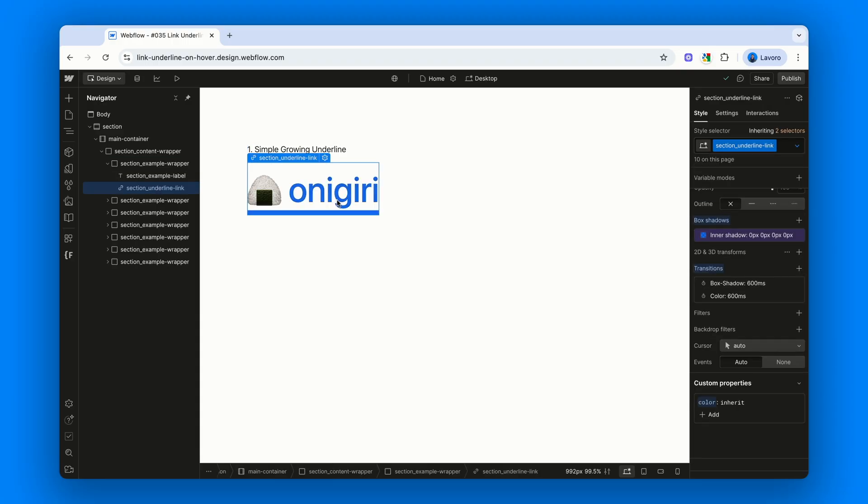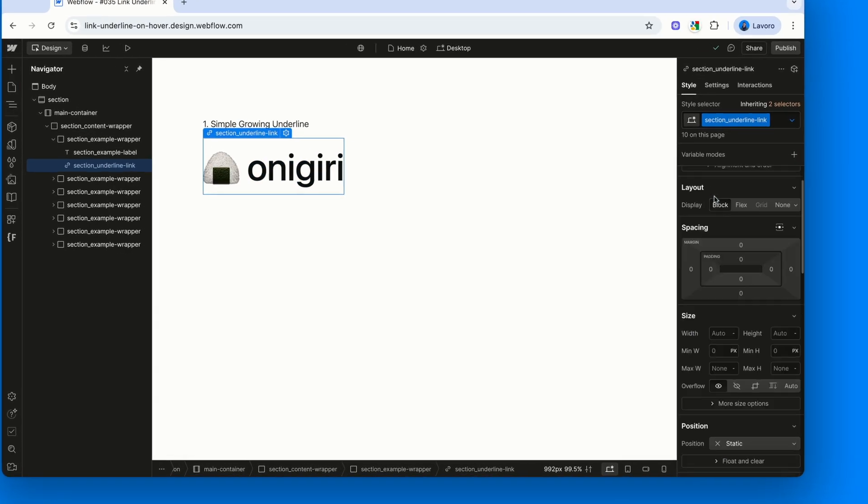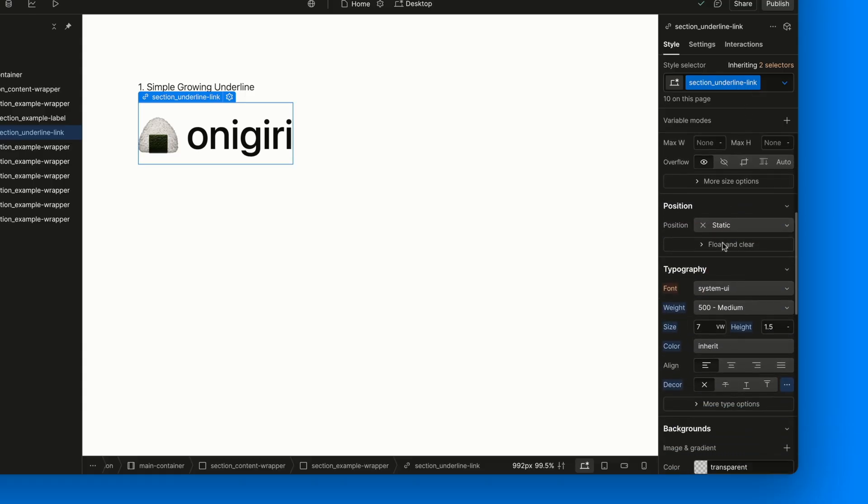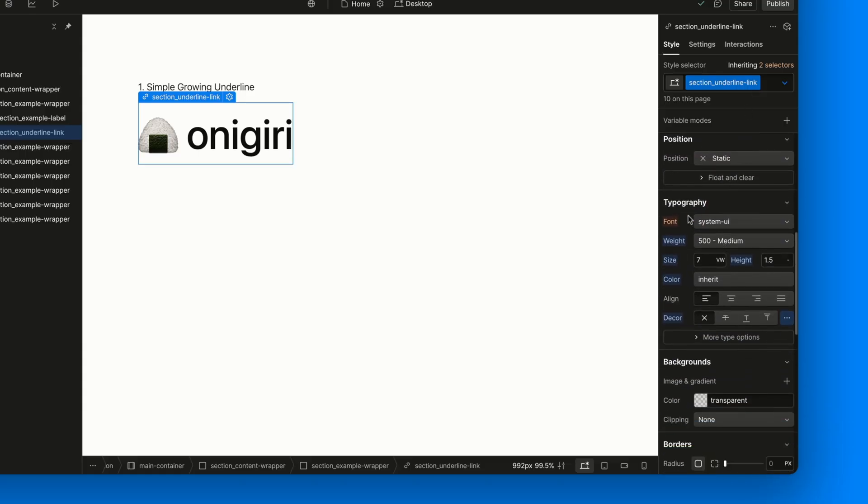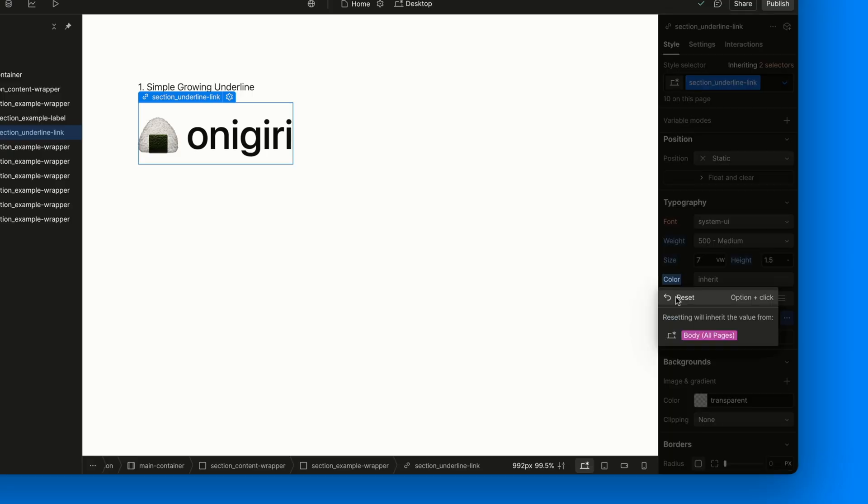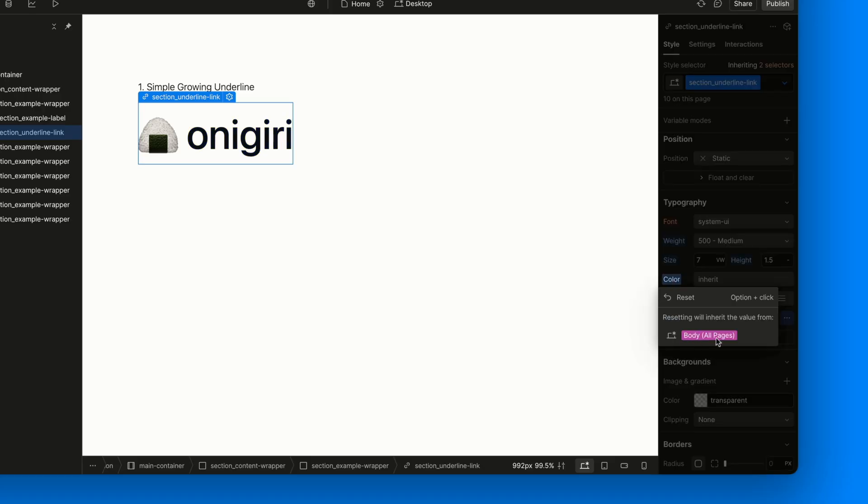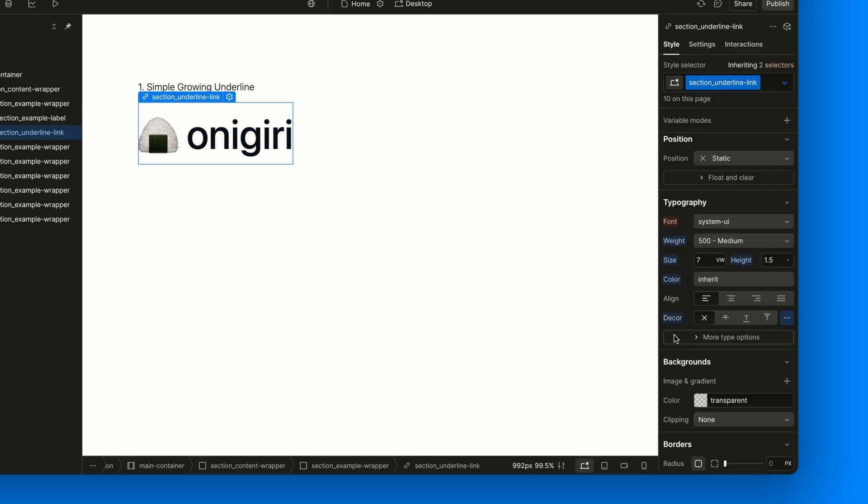First, select the link and apply the class section underscore underline dash link. With this class we'll handle all the typography. Font weight, size, line height and color. For the color we set it to inherit to avoid the default blue of links and instead take the color from the body. We also remove the default underline with text decoration none.